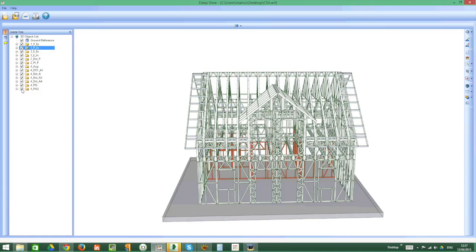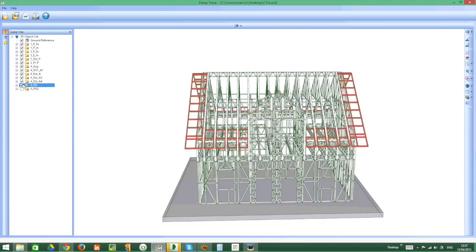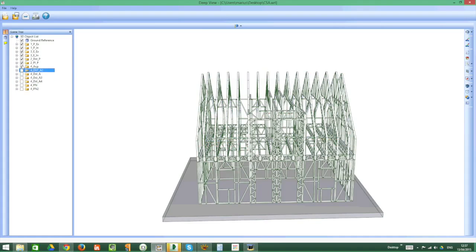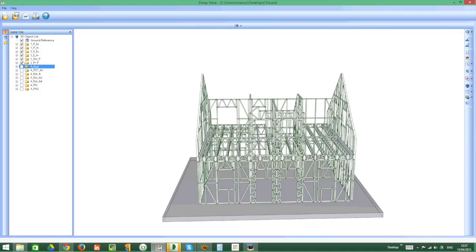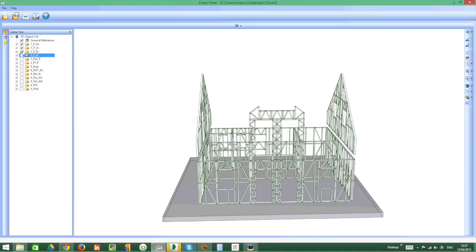The tree extends, so you can remove items. If, for a better understanding, we eliminate some of the elements, we will remain, let's say, only with the walls of the ground floor.